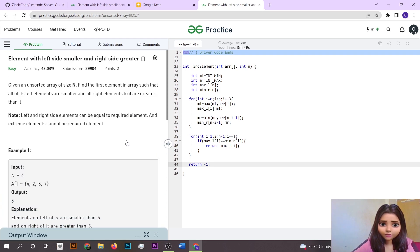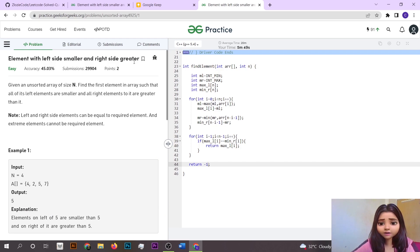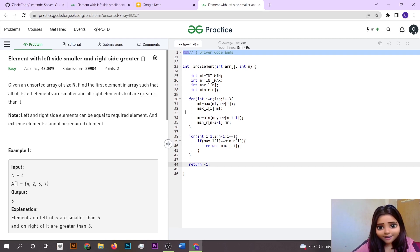That's the approach to solve the problem 'Element with Left Side Smaller and Right Side Greater.' If you want to access the code, check the GitHub link given in the description. Before going anywhere, please like, share, and subscribe to this channel. Thanks for watching.